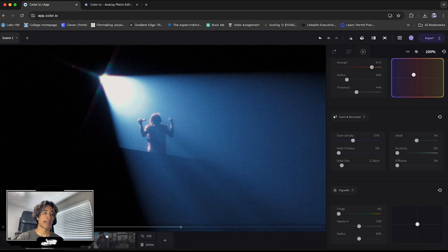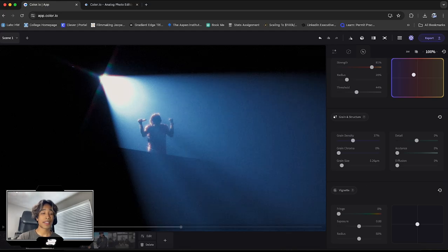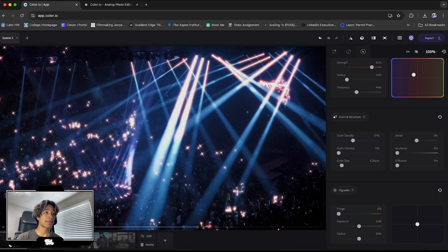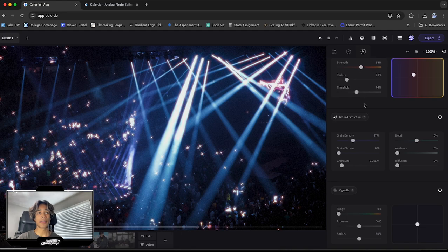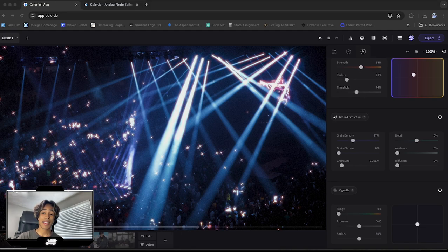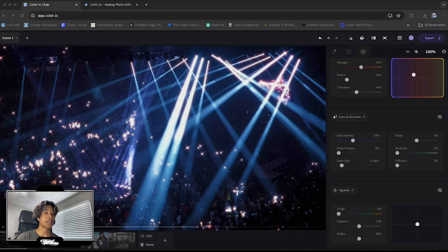I think that looks super cinematic. It looks super unique. And the cool thing is that you can go to your other clips and it applies the same exact settings. So you can of course just adjust those as well, depending on your footage. But I think that's just a very unique feature that color.io includes.